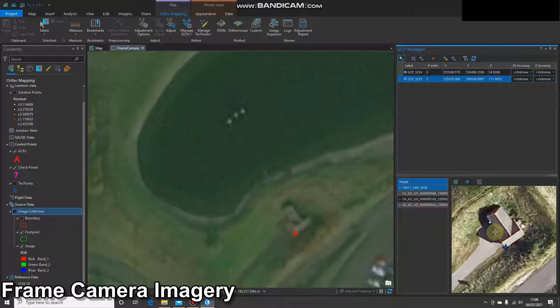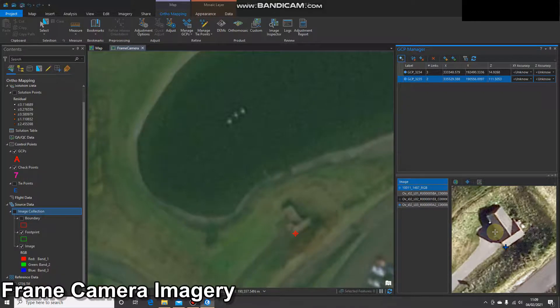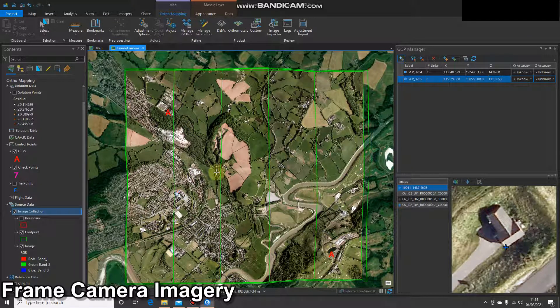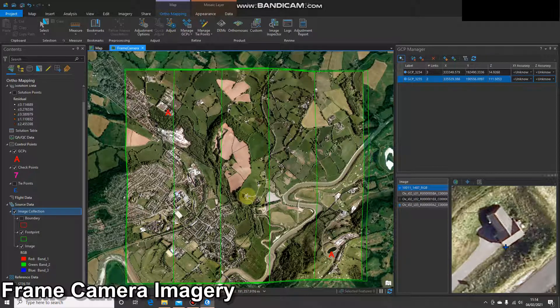I'm now going to add one more ground control point in the centre of the imagery. And then once I've done that, I'll pause the recording and add a load more so you haven't got to sit through all of them. Okay, so for the next ground control point, as I said, I'm just going to go between the two images in the centre, just so we see what happens.